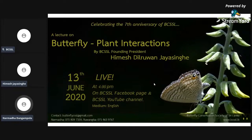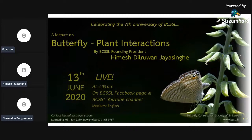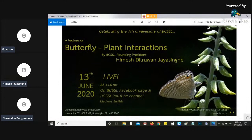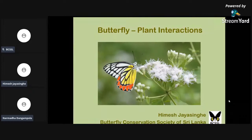I'm really happy to be a founder member, and at this moment I'd like to invite Mr. Himesh Jayasingha, the founder and first president of BCSSL, to conduct the lecture for our seventh anniversary. Himesh, can you share your screen with us? We can see your screen now — shall I start? Yes, you can start now.